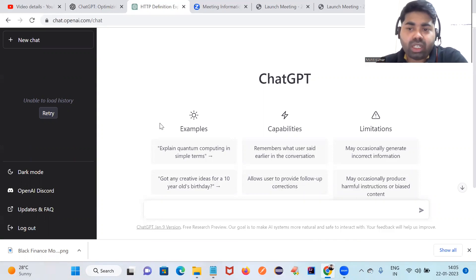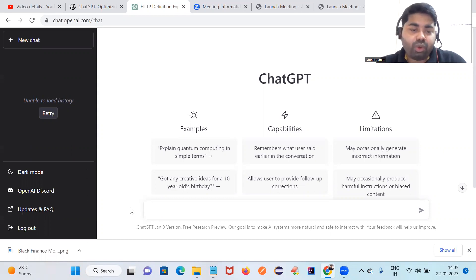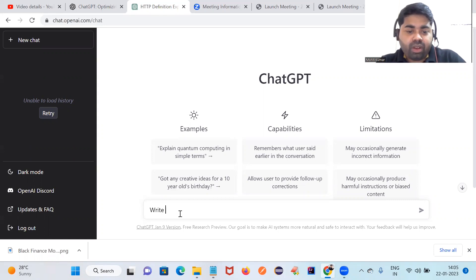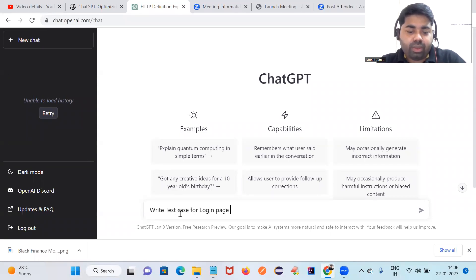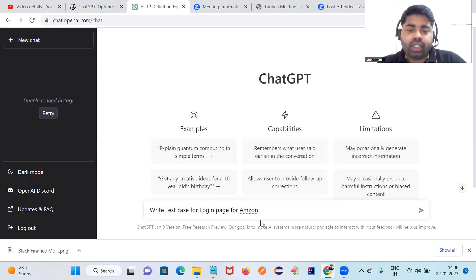For example, if you are a manual tester or if you are learning something, you just have to type your requirement here. I'm going to type: 'Write test cases for the login page for Amazon.' You just type whatever your requirement is and click submit.